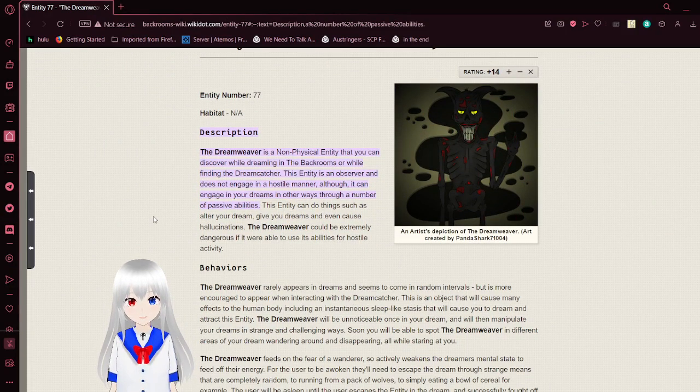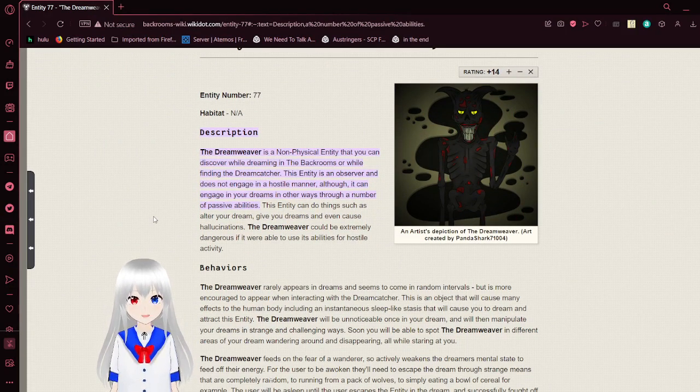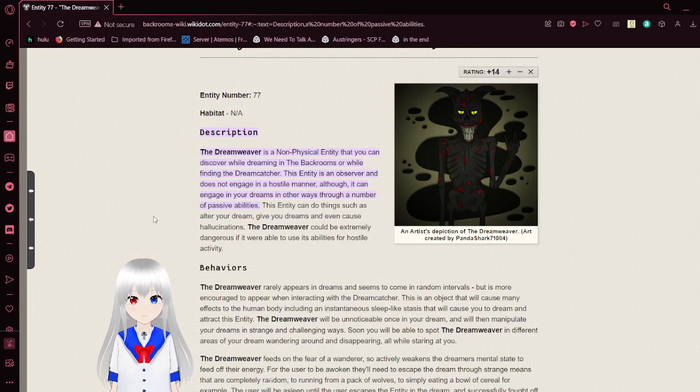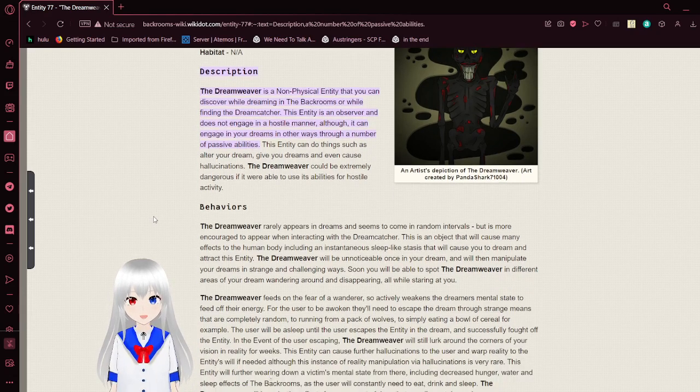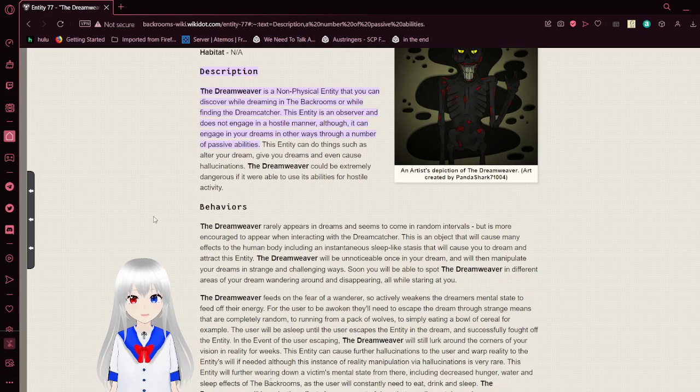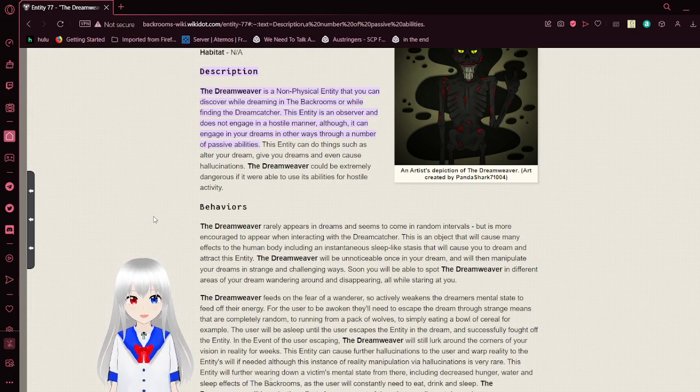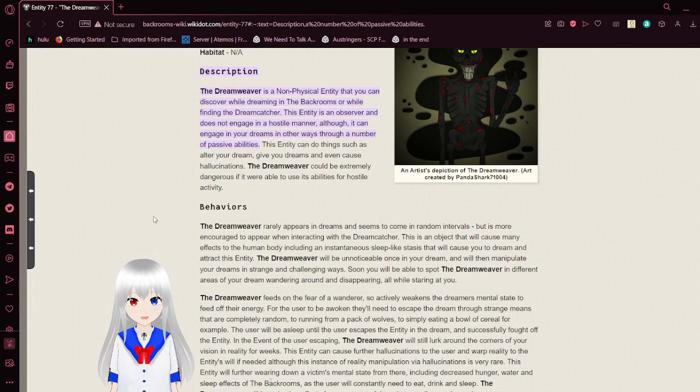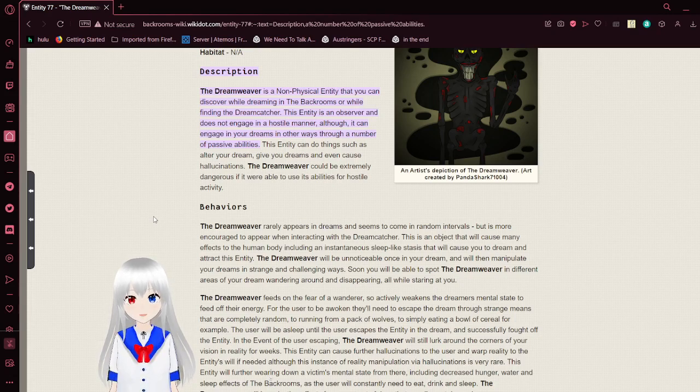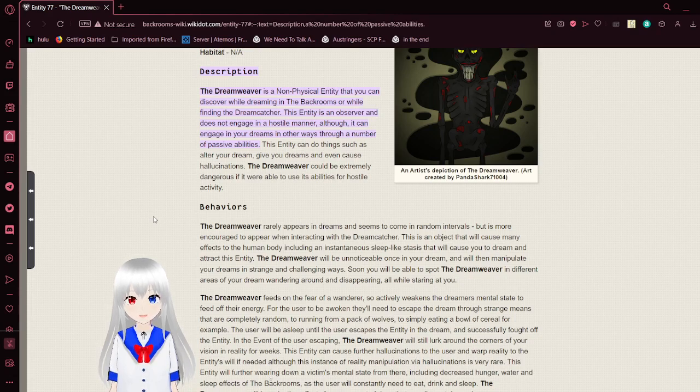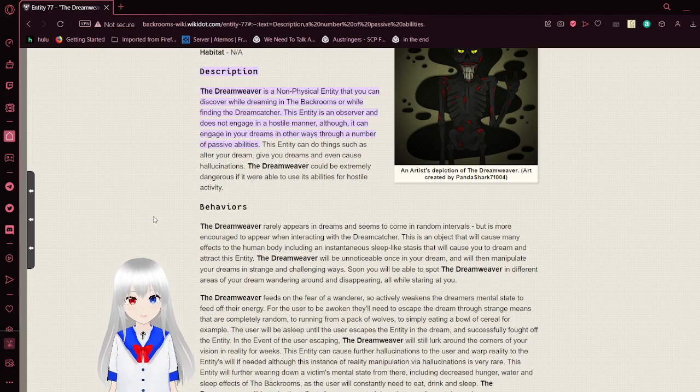Entity number 77, Habitat is Non-Applicable. Description: the Dreamweaver is a non-physical entity that you can discover while dreaming in the backrooms or while fighting in the dreamcatcher. This entity is an observer and does not engage in a hostile manner, although it can engage in your dreams in other ways through a number of passive abilities. This entity can do things such as falsify a dream, give you dreams, and even cause hallucinations. The Dreamweaver could be extremely dangerous if it were able to use its abilities for hostile activity.